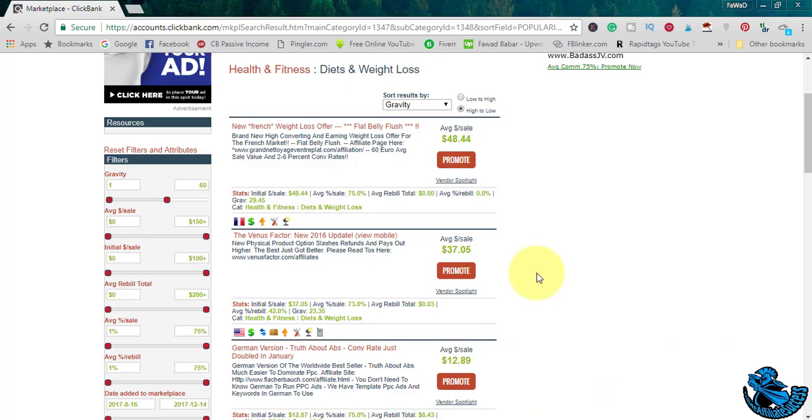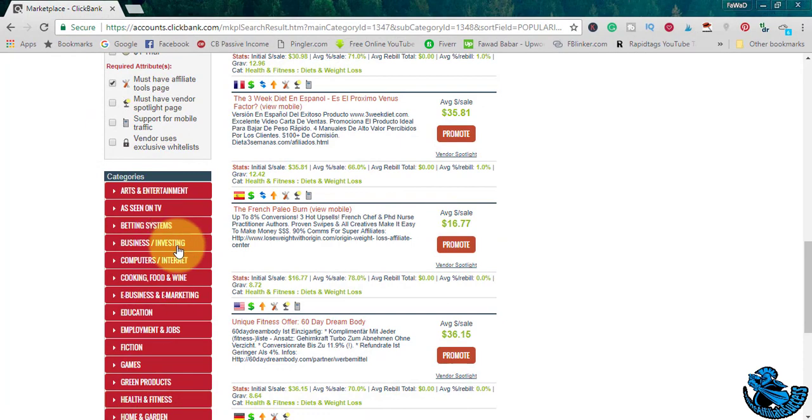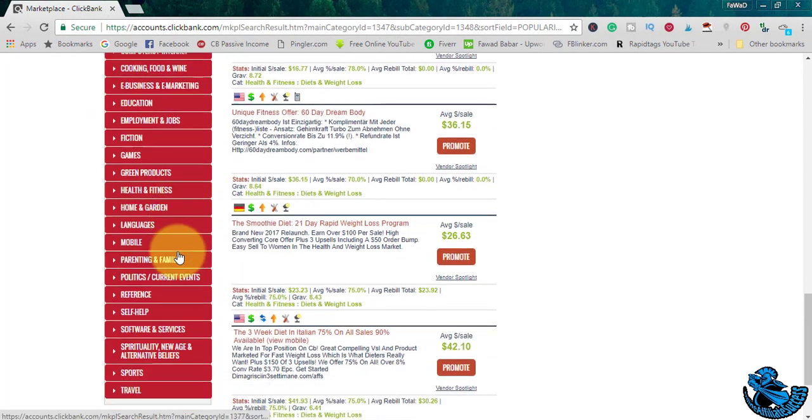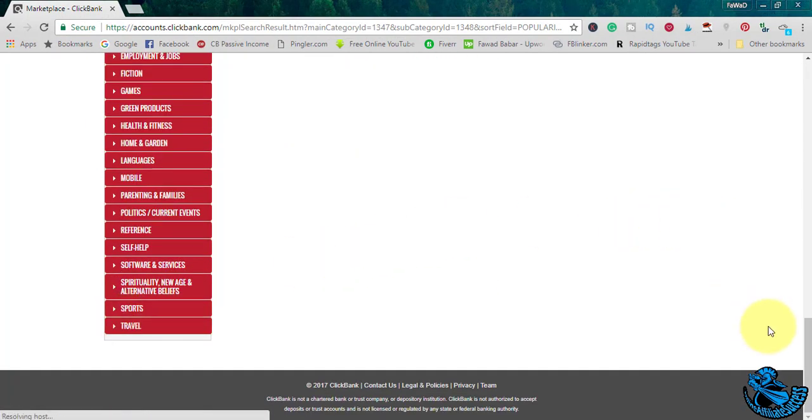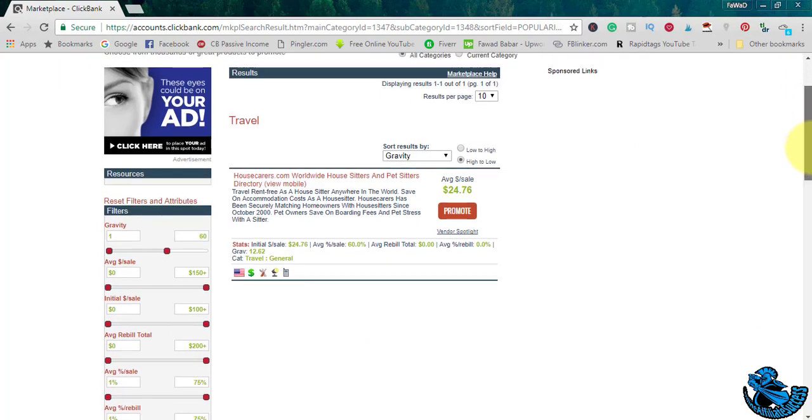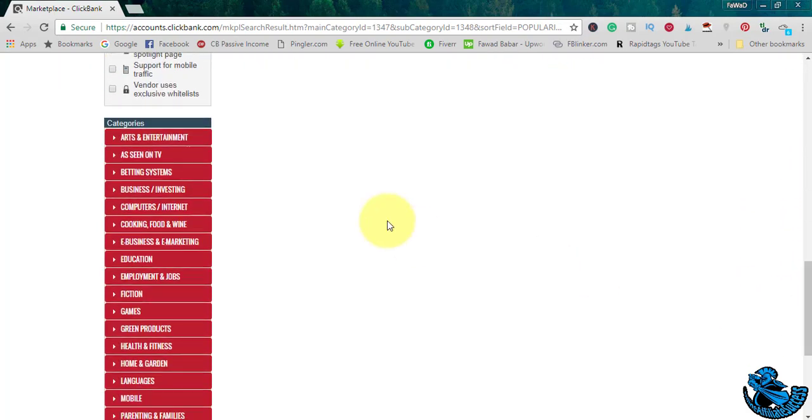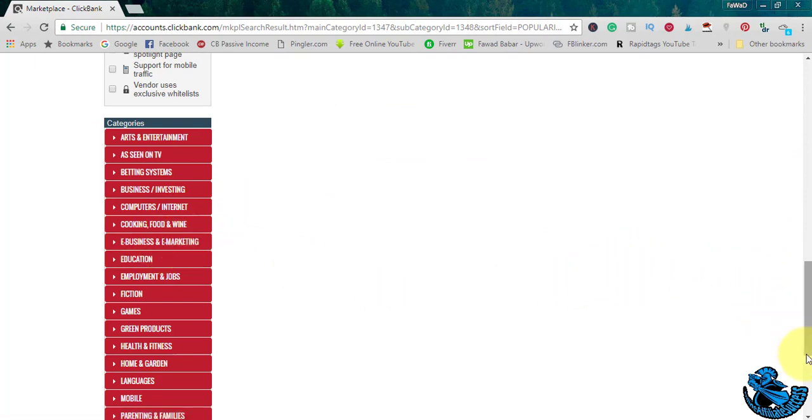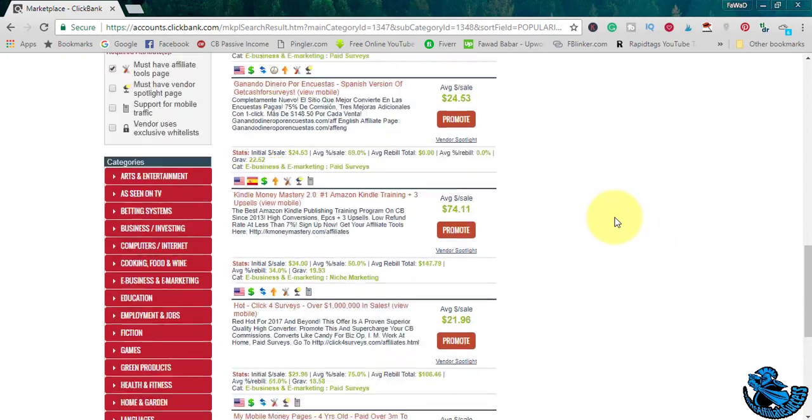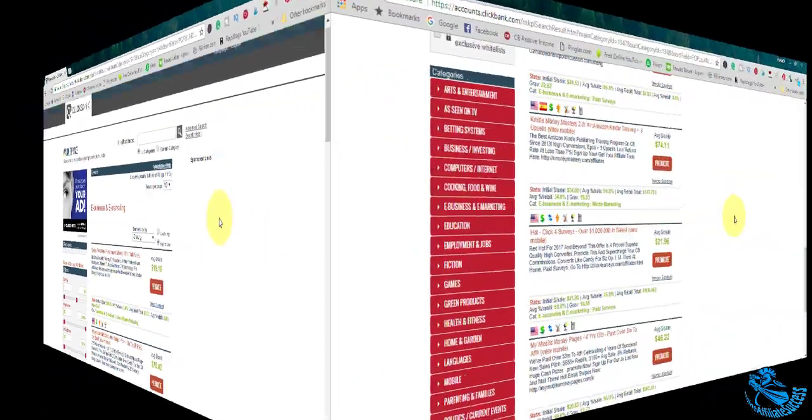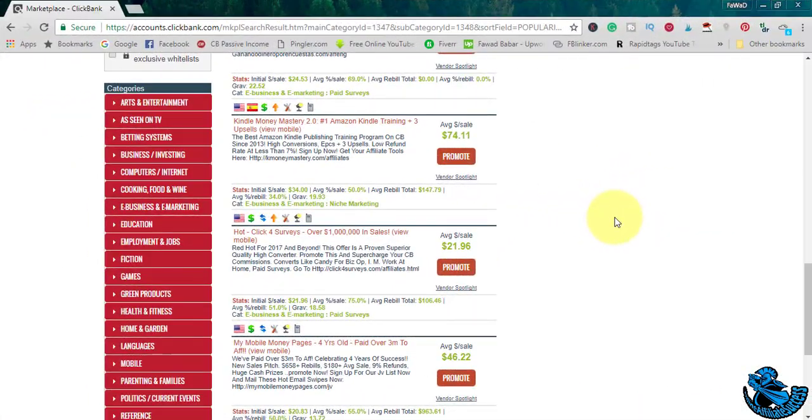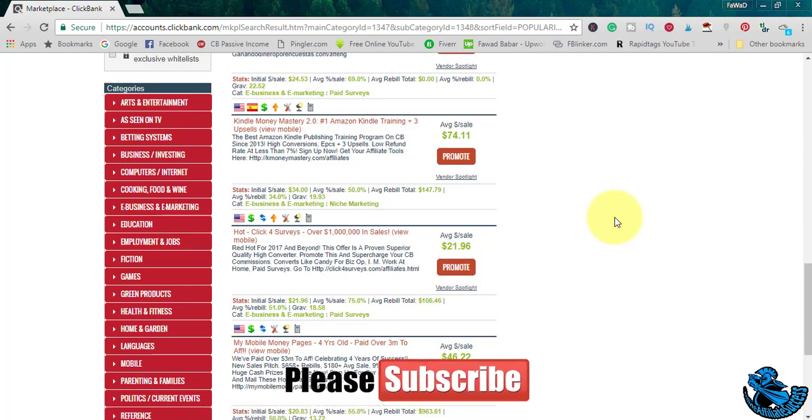These are all the categories you have available to promote. Click on anything, it will give you all these products: business investing, e-business, e-marketing. This is a very popular niche. A lot of people are promoting these products.